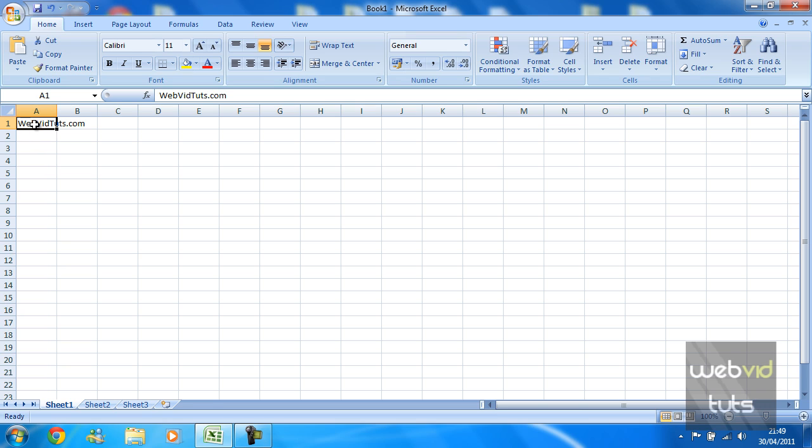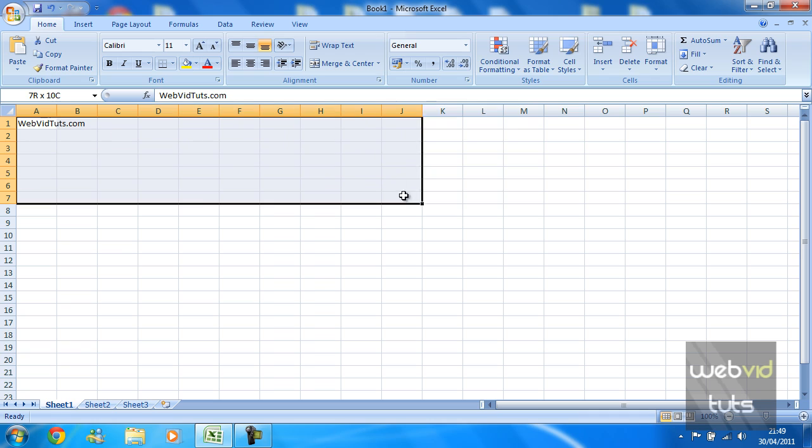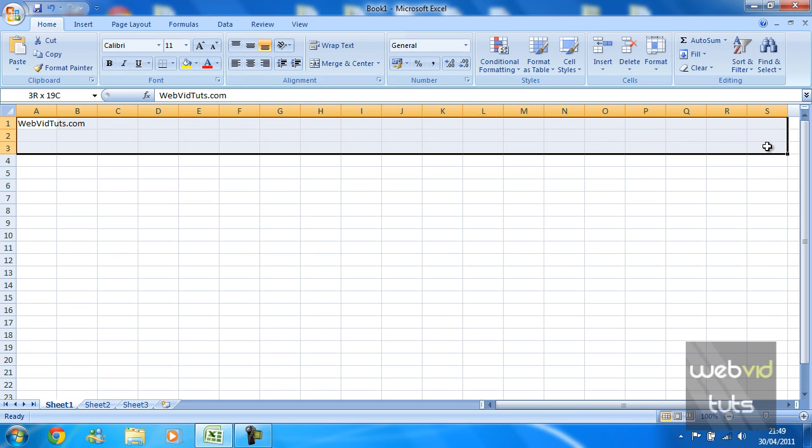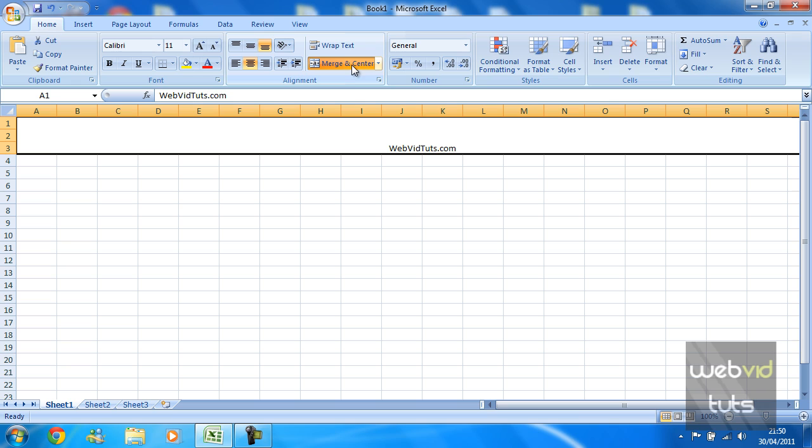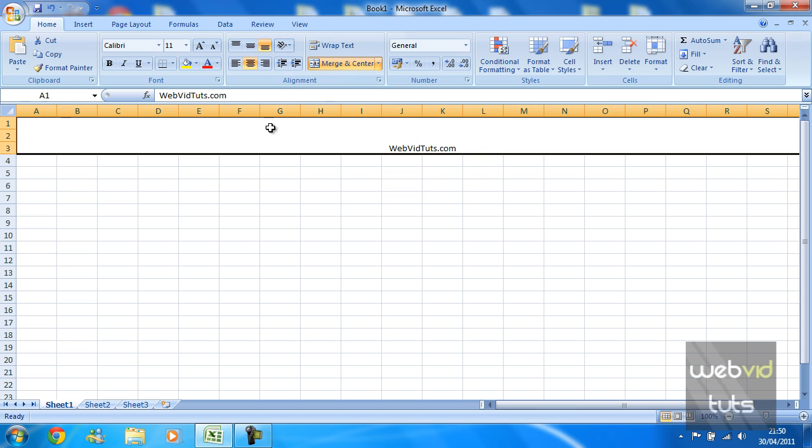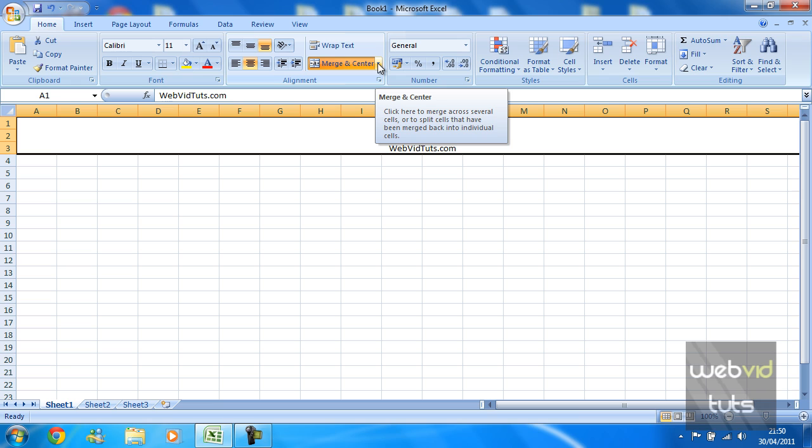So what we're going to do is actually select all the cells which we wish to merge. I'm going to select it all the way up to the very end where we can't see, and then I'm just going to hit Merge and Center. As you can see, this webvidtuts has now merged itself and of course centered itself.